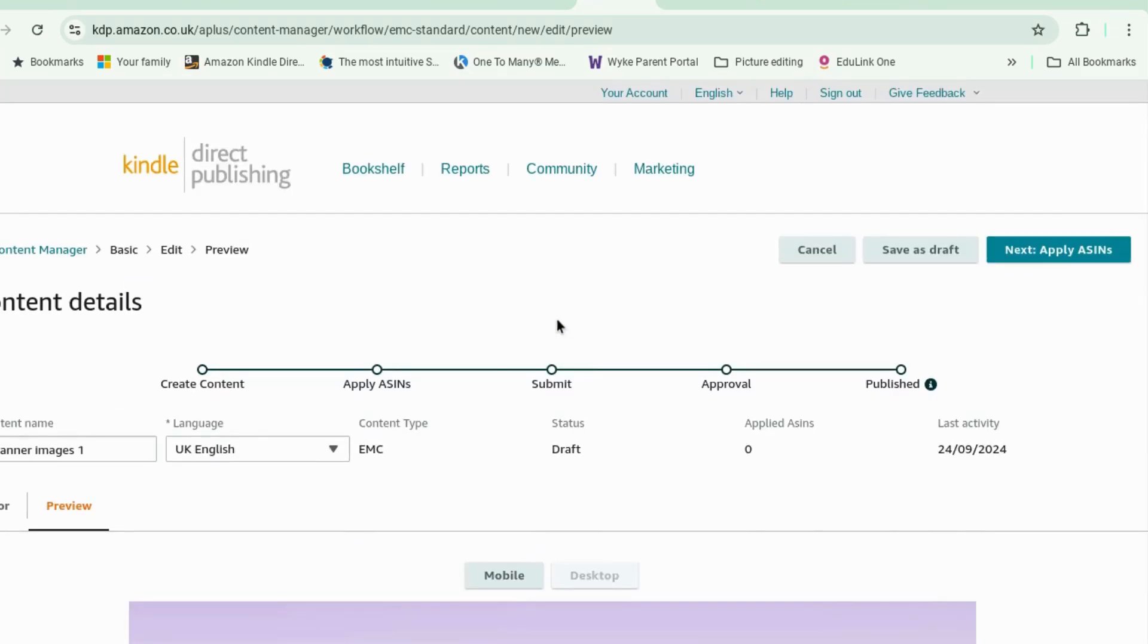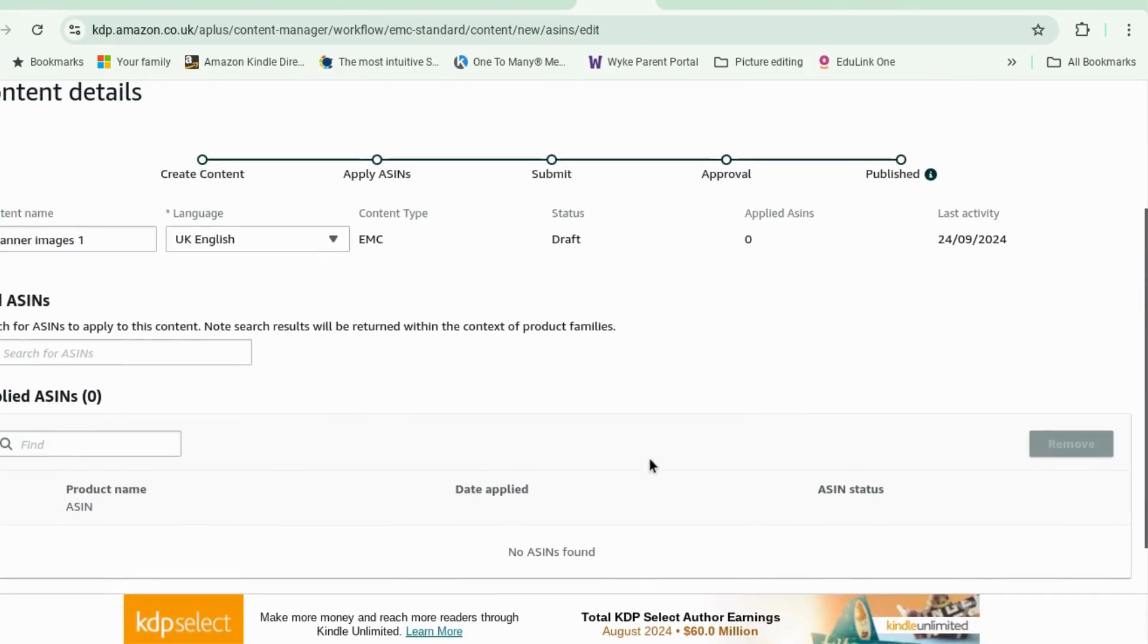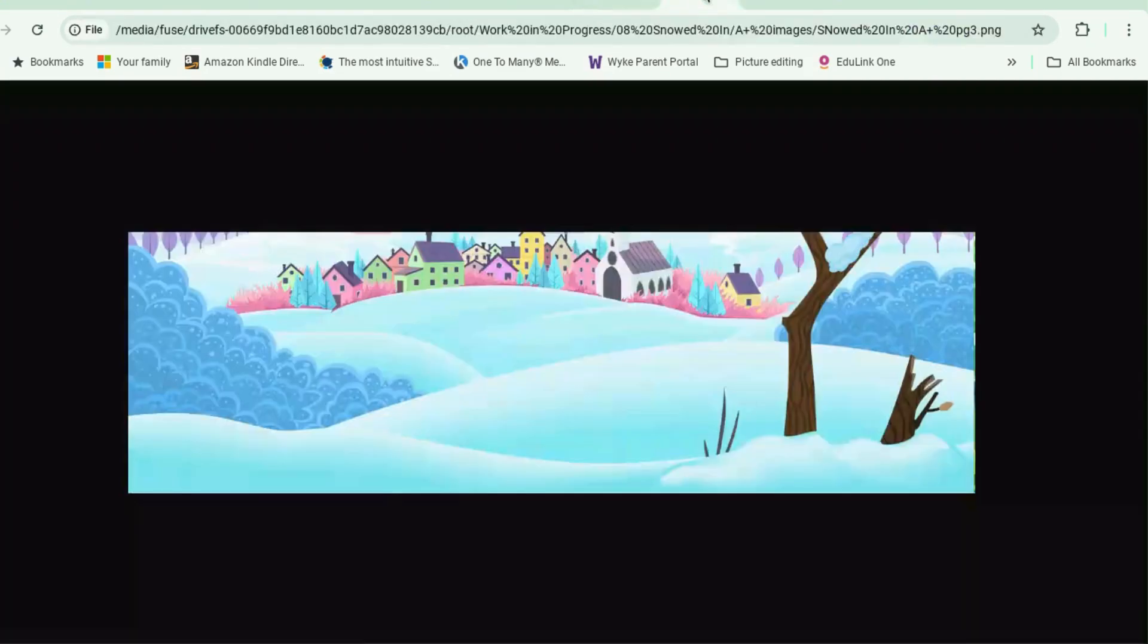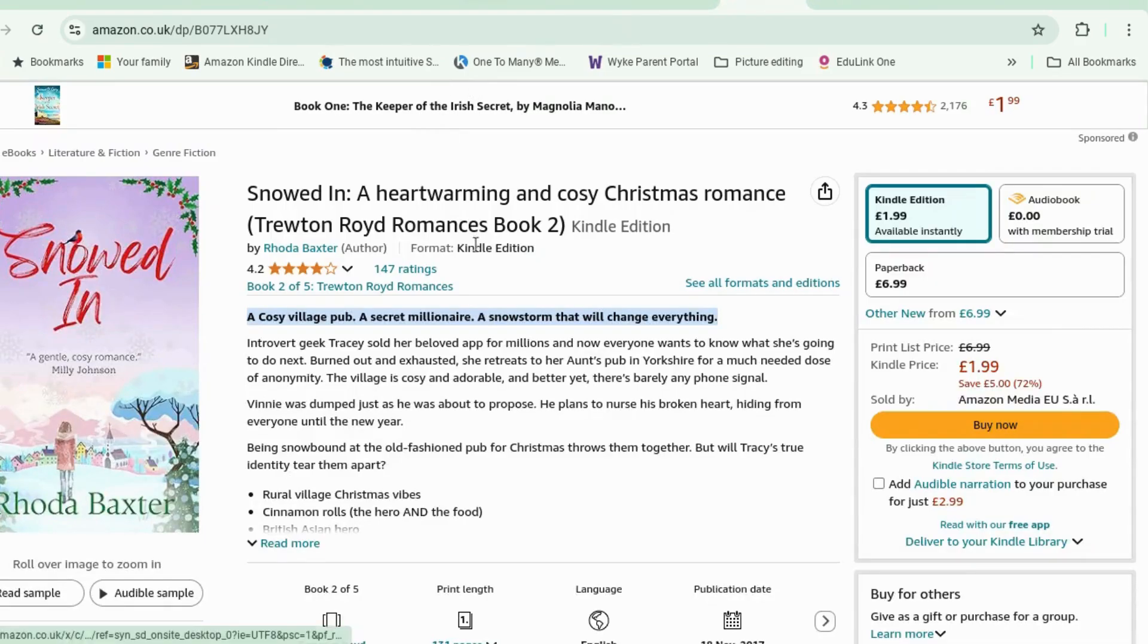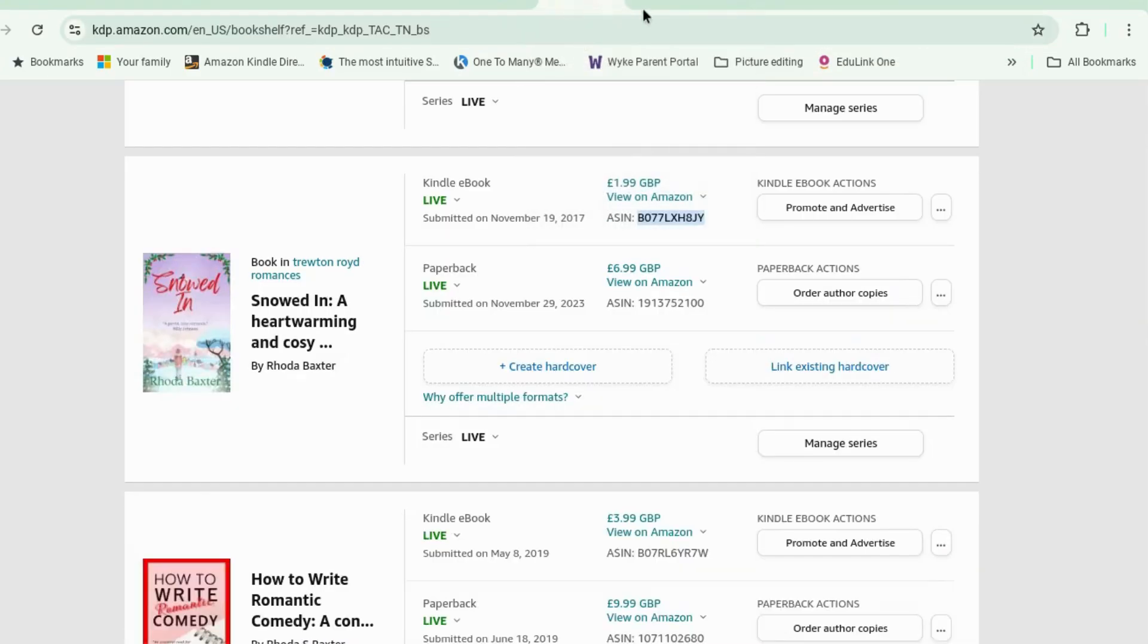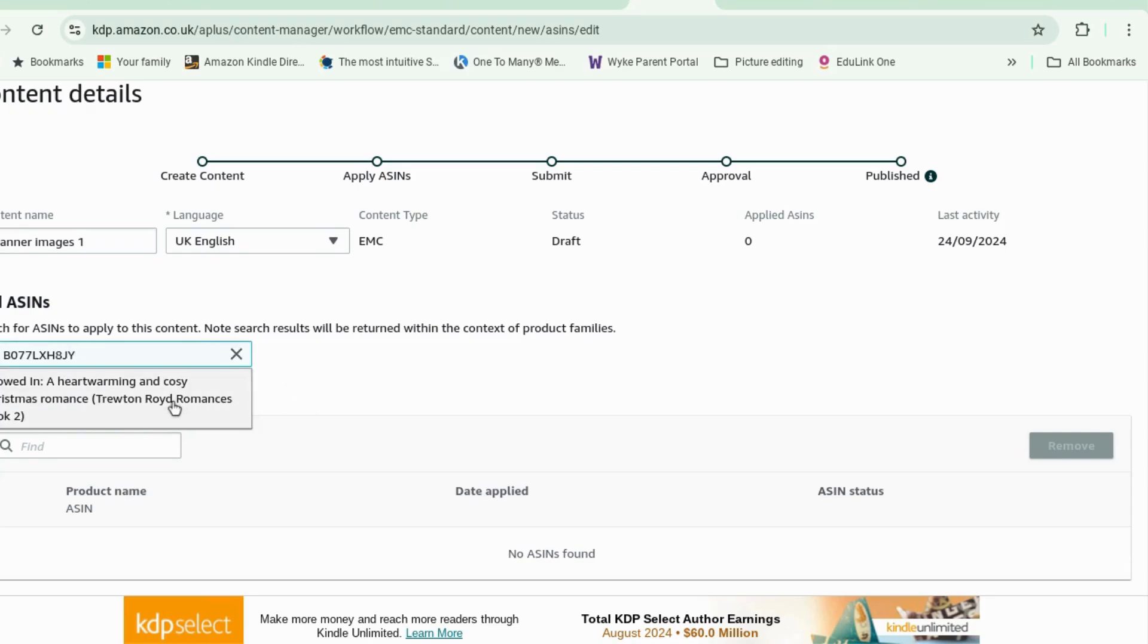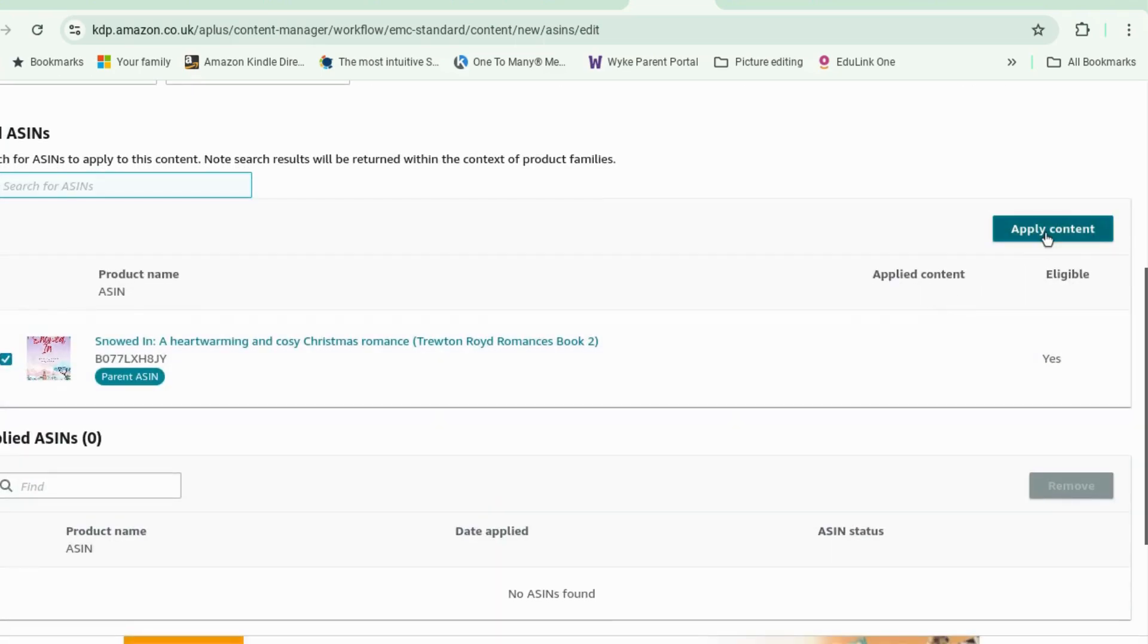okay that'll do okay and then we can apply it to ASINs let's have a look. add ASIN again. your ASIN if you need it is also in here it's the last few digits on the top of your Amazon URL